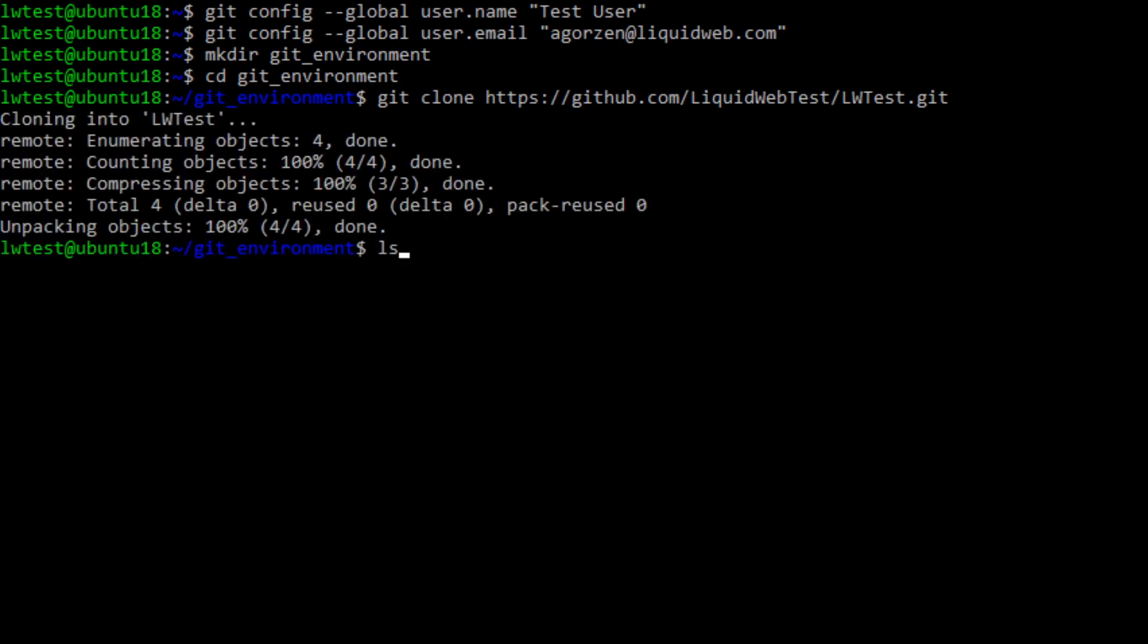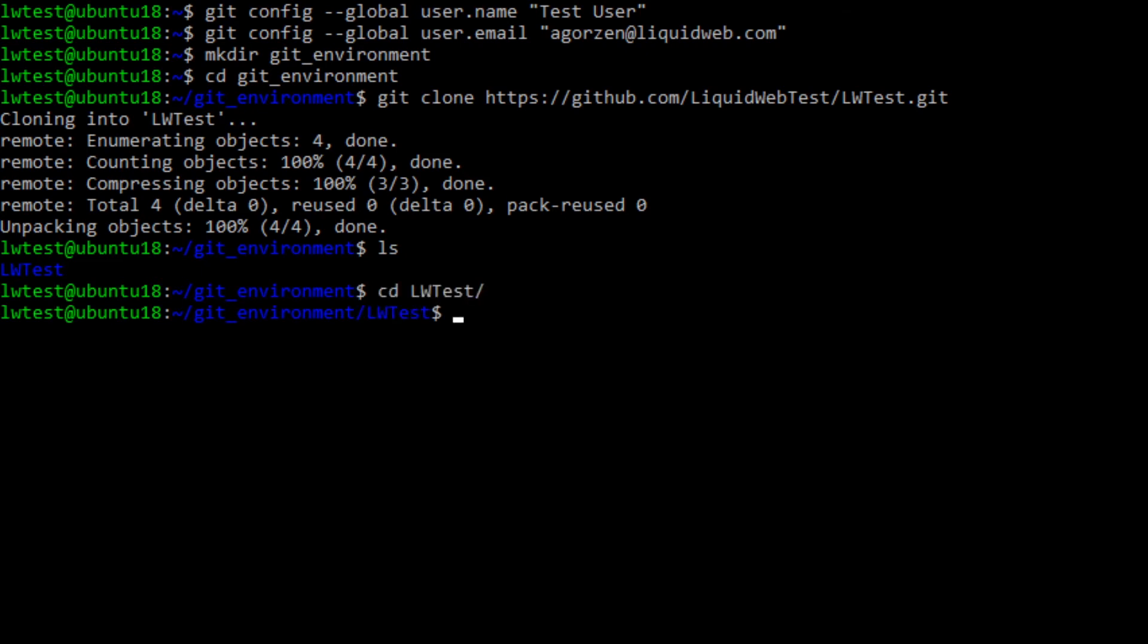Now we can see the directory with our project's name has been created, so let's cd into that. Run a list command to see the files, and we can see it downloaded the existing project files.